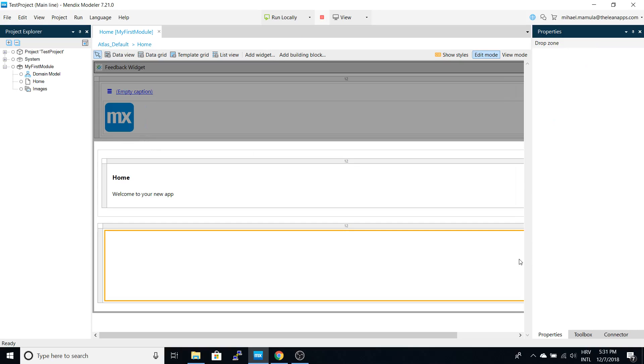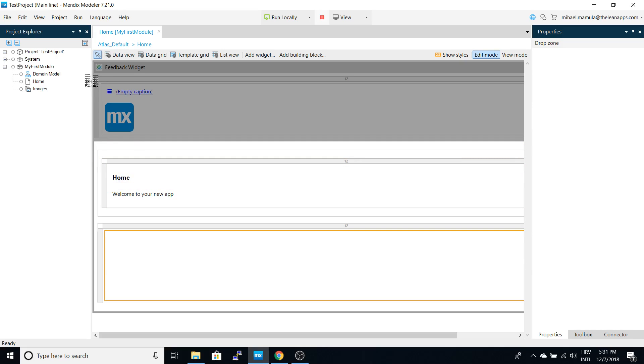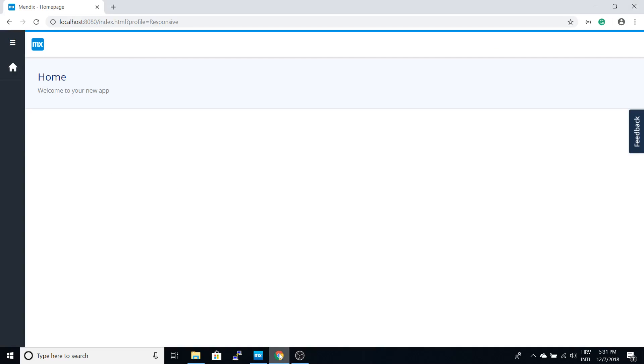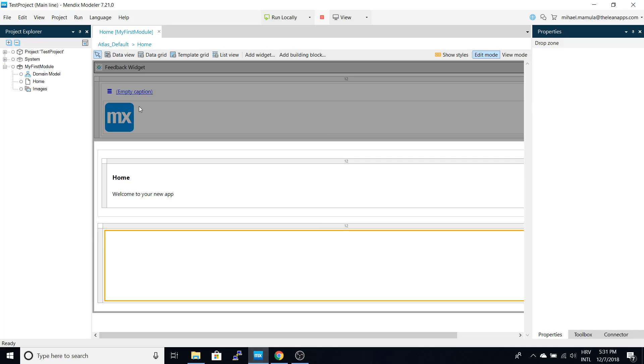Hello, this is Mendix Modeler and we will use this tool to create a simple application. We have a blank project and you can see how this looks in a browser. First, let's define our data model.